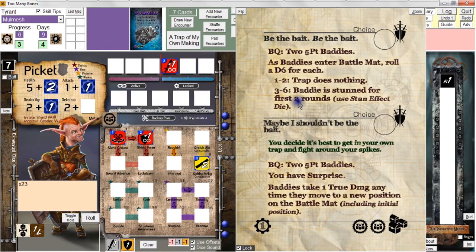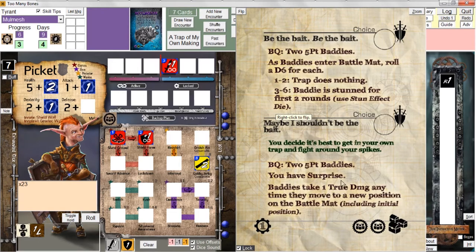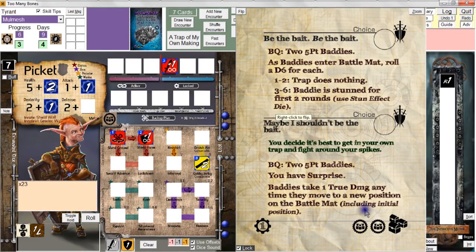In choice number one, as baddies enter the battle map, roll a d6 for each — on a one or two the trap does nothing, but on a three to six the baddie is stunned for the first two rounds, meaning it misses its first two turns. Alternatively, the battle queue is still two five-point baddies, but you have surprise: after the initiative meter is figured out, all baddies move to the bottom of the initiative meter, and baddies take one true damage anytime they move to a new position on the battle map, including their initial position.